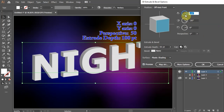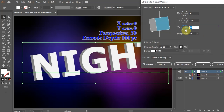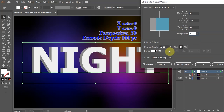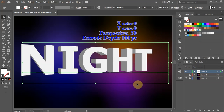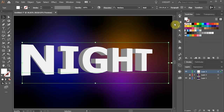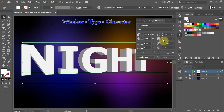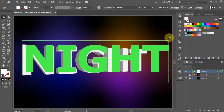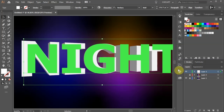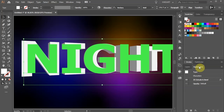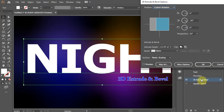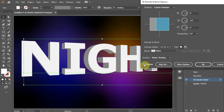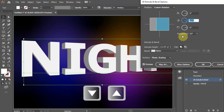Let's change the rotation around the X and Y axis to 0, the Perspective to 50 and the Extrude Depth to 100. You can always do more adjustments later. With the text still selected, open the Character panel and decrease the tracking number. To edit the 3D effect, open the Appearance panel — if you don't see it, go to Window and select Appearance. Now click on 3D Extrude and Bevel, check the preview box, highlight a value you'd like to adjust and use the arrow keys on your keyboard.